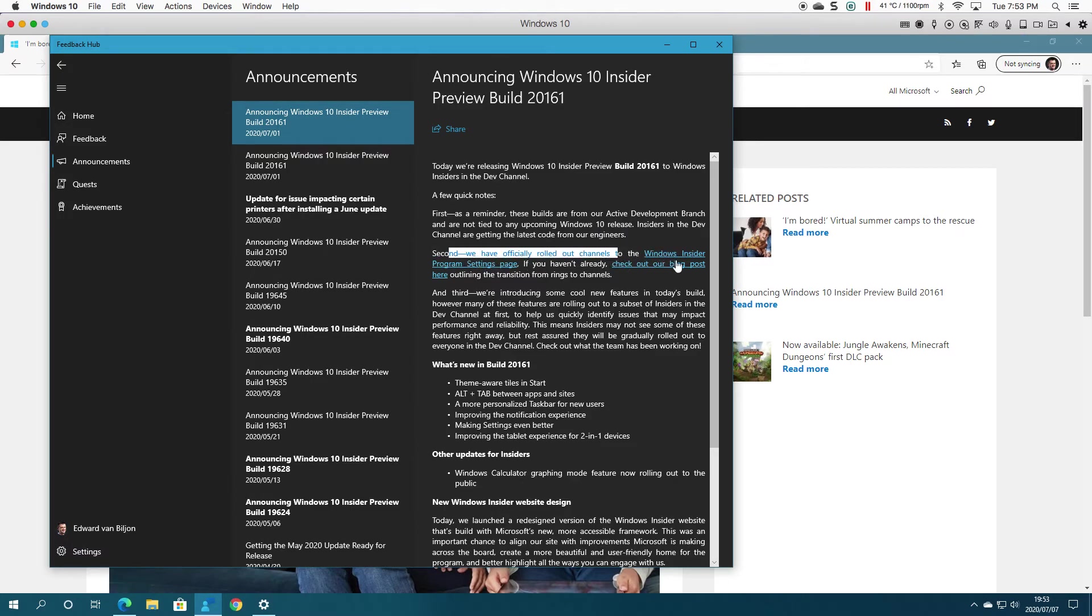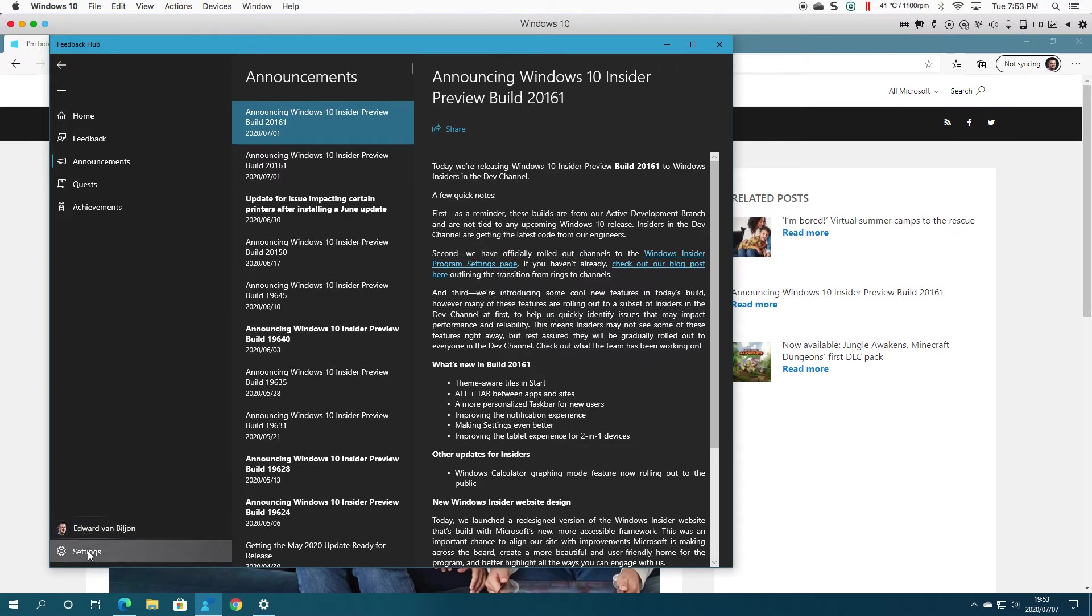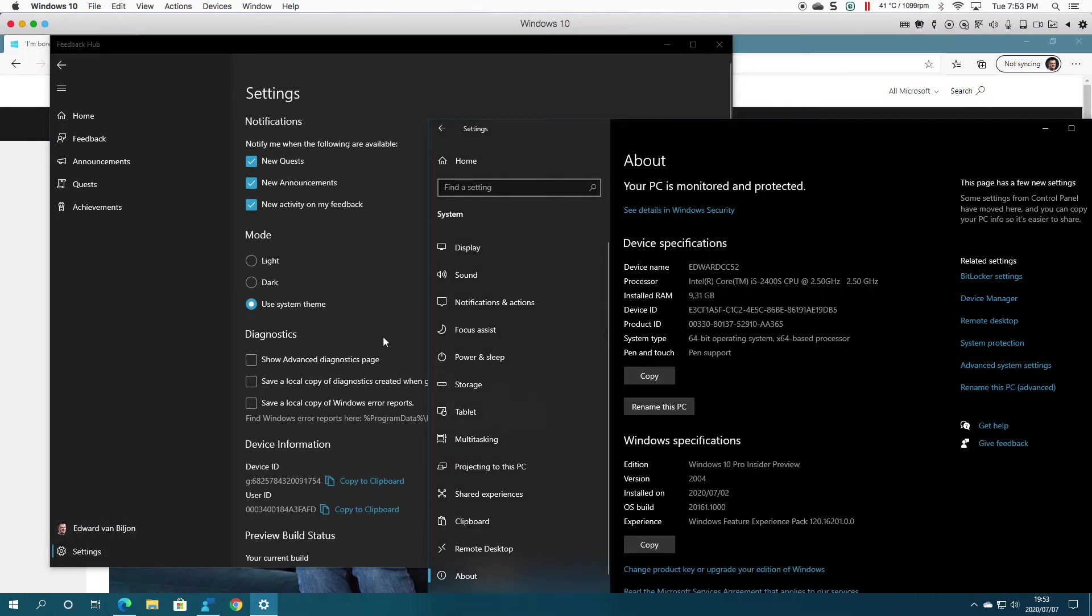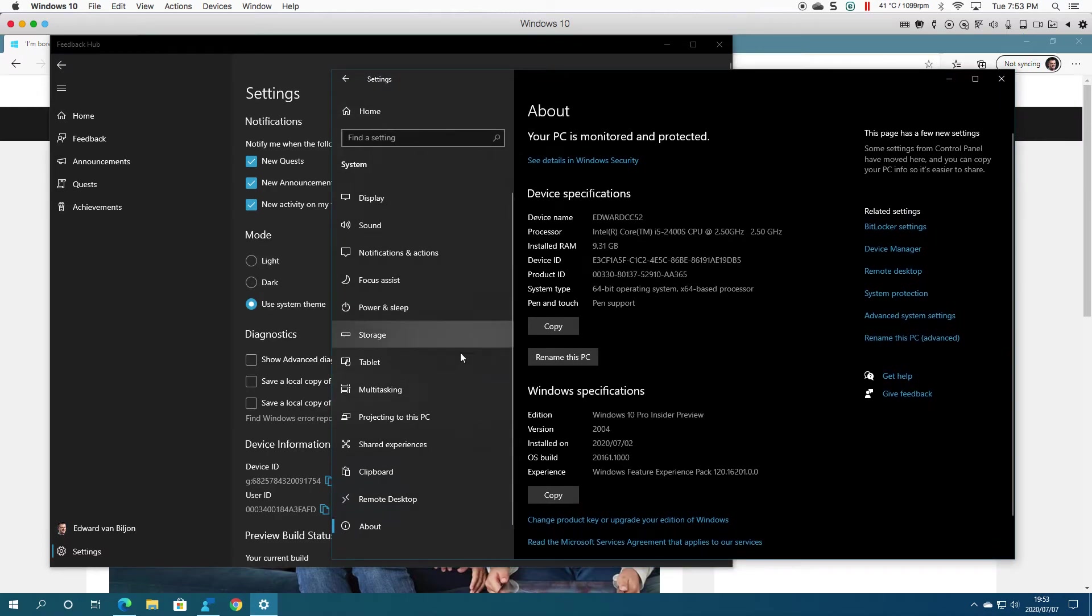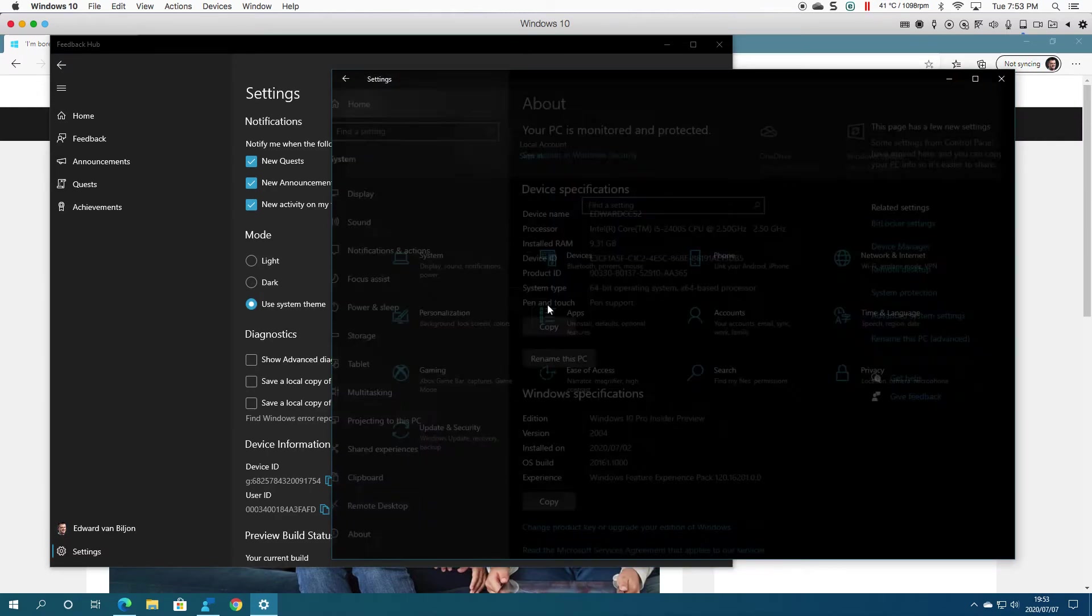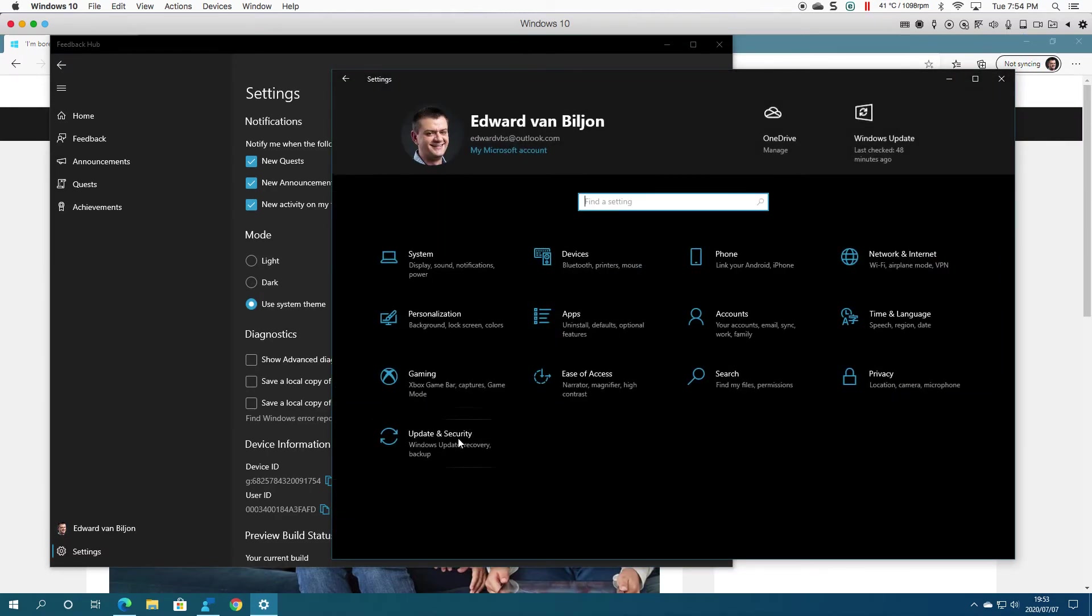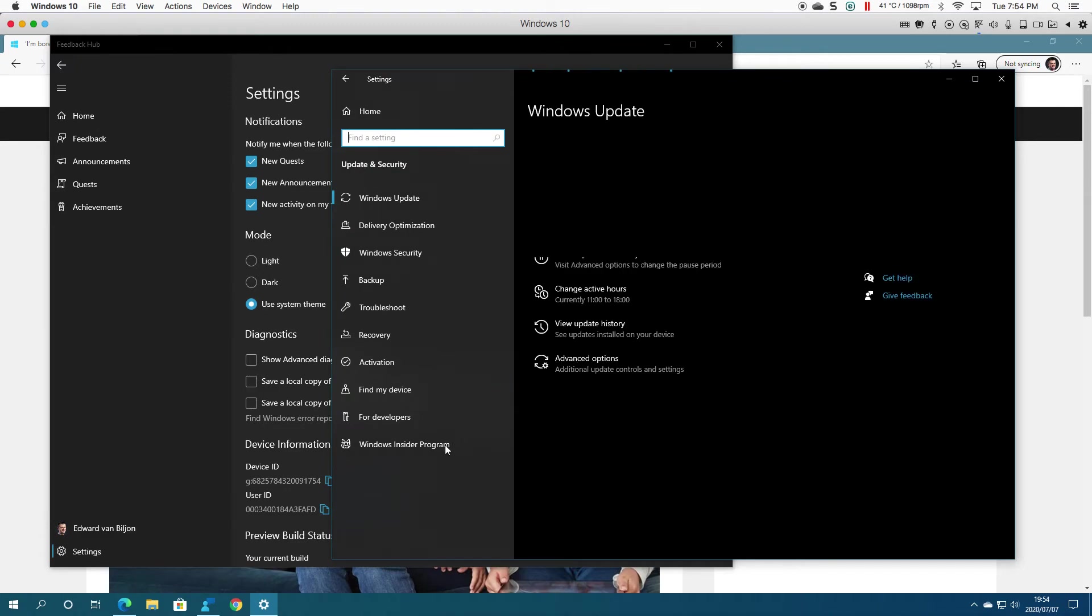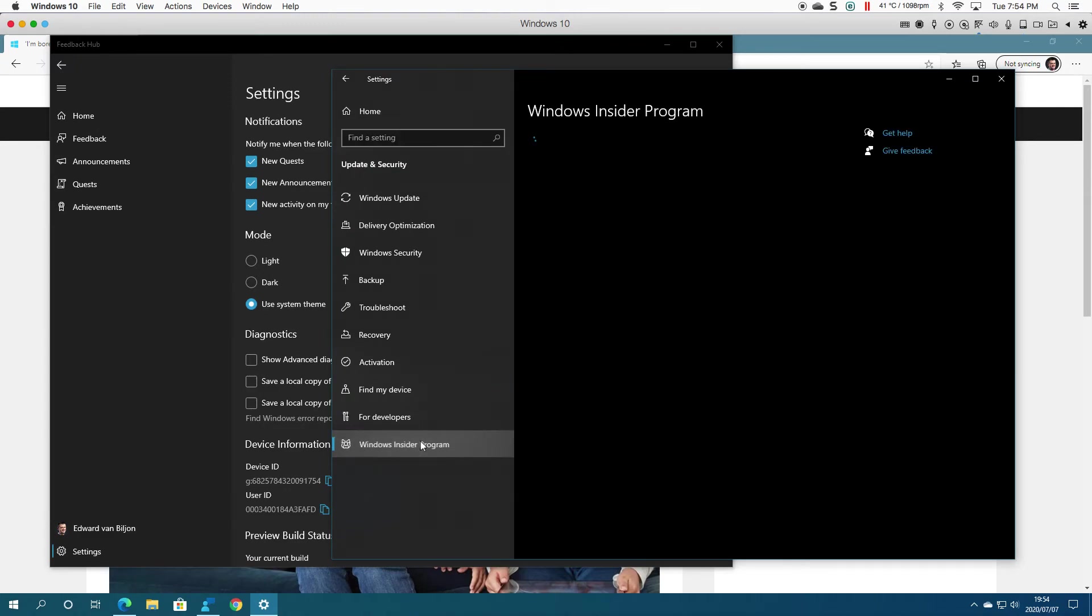But as you are aware, if you go back to Settings... sorry, wrong Settings. You go to Updates and Security, and you go to Windows Insider. The channels have changed now.